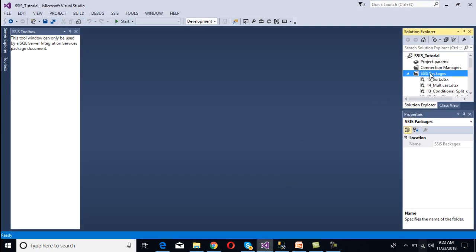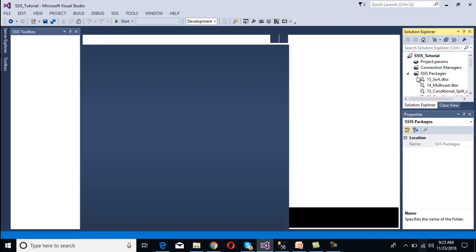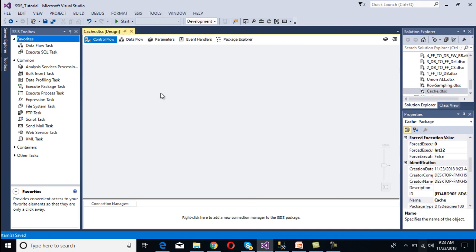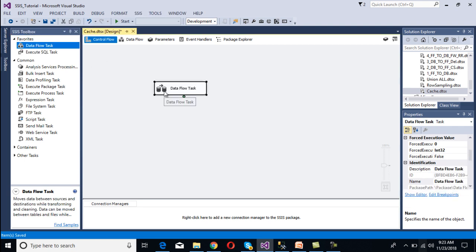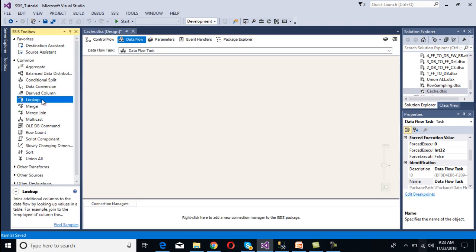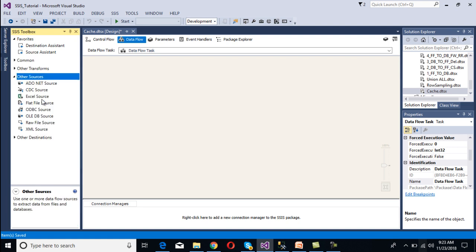Go to SSDT to implement the package. Here I'm going to add one more package - right click on the SSIS package, then click on 'New SSIS Package', then rename this package as 'cache'. We need to use a data flow task, so drag and drop the data flow task and then double click on this data flow panel. Inside the data flow panel we need to configure our source transformation and destination.